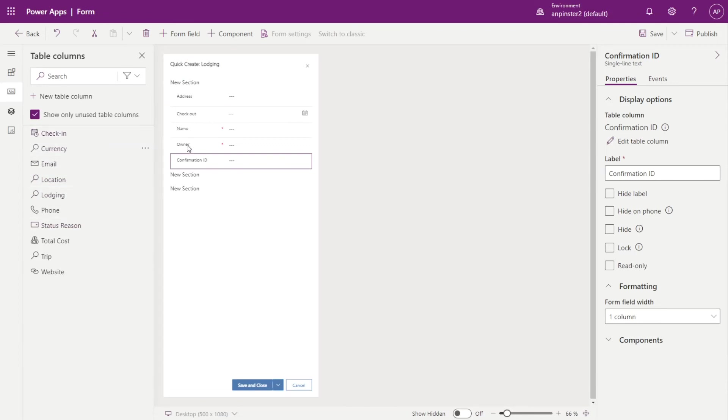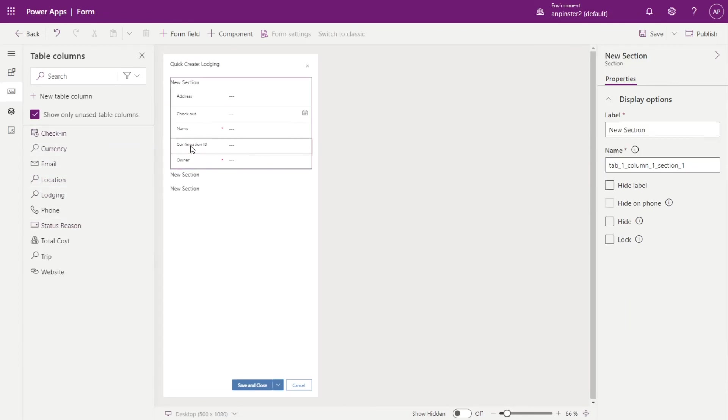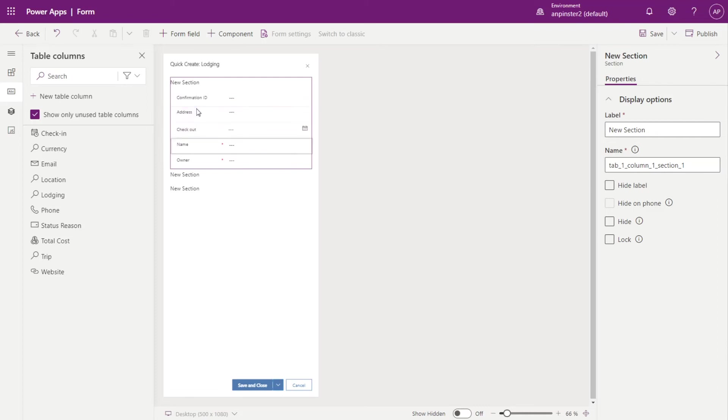All right. I'll just rearrange these a little bit and I'll click publish.